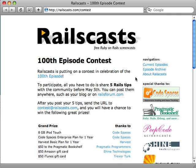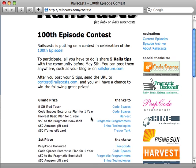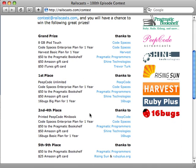Don't forget about the Railscasts contest — you only have a couple more weeks to submit your five Rails tips to contest at railscast.com for a chance to win some great prizes. Check out railscast.com/contest for details and sign up.